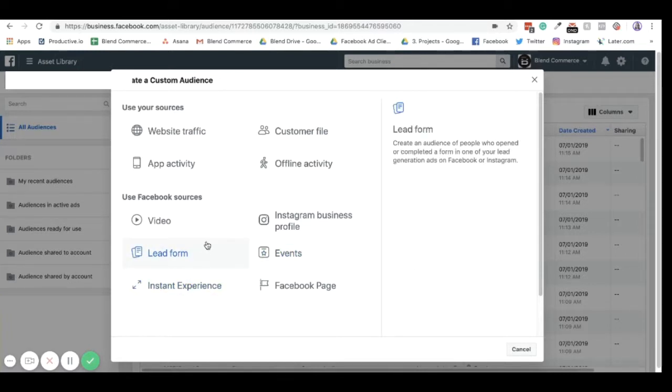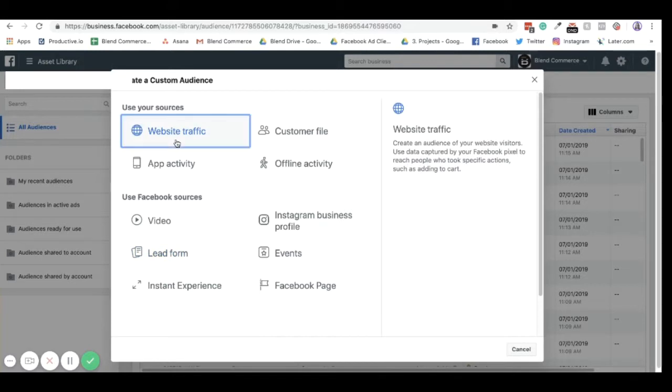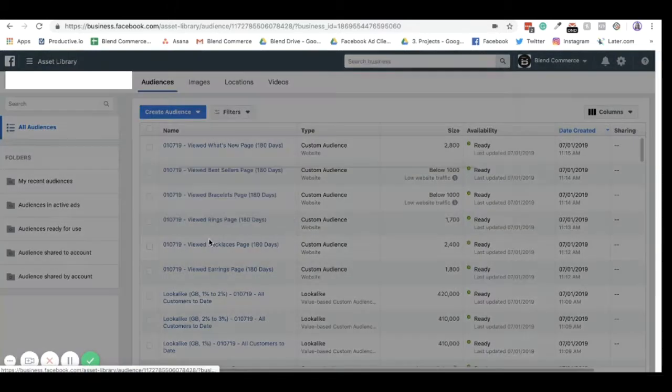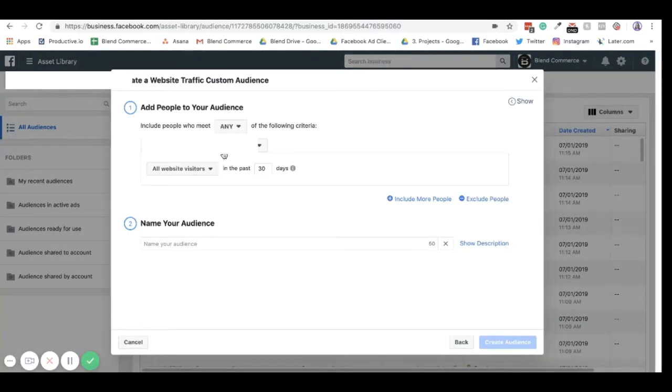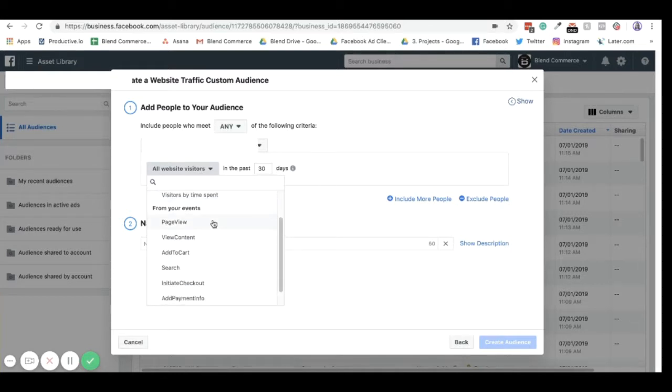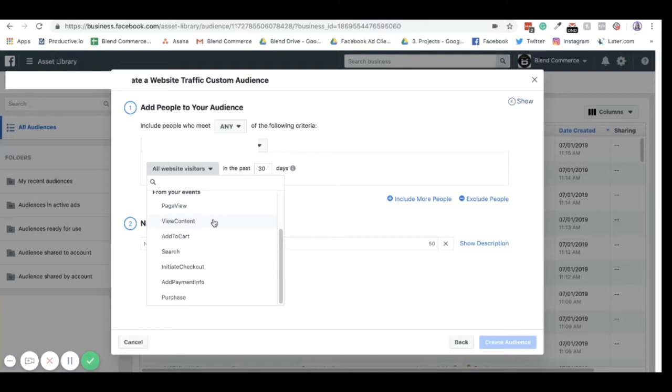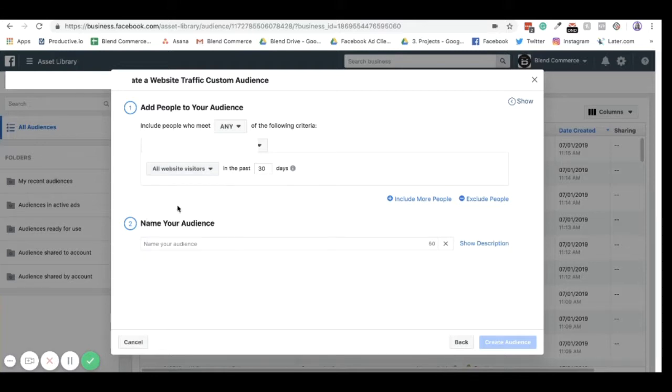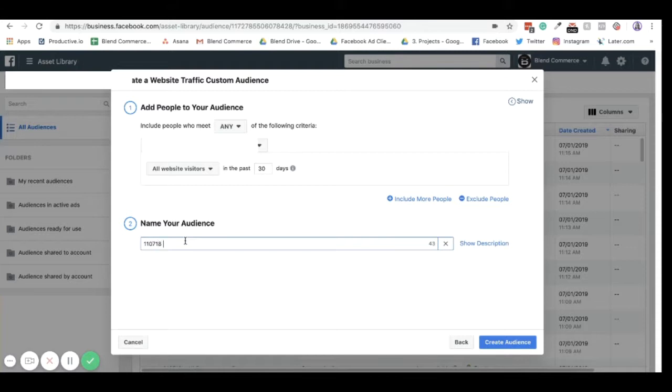If we want to do one that's based on website, we're going to go into website. Just always make sure that this is your pixel. And if you open this, you can see that you have different categories. If you want to target all website visitors ever, then just click all website visitors. If you want to create a purchasing audience, you can create purchasing. If you want to create an audience of people who have added to cart, you can create an audience of people who have added to cart. When we do this, I always just make sure that I name it the date, name it what the audience is, and then I always put in brackets what the timescale is.